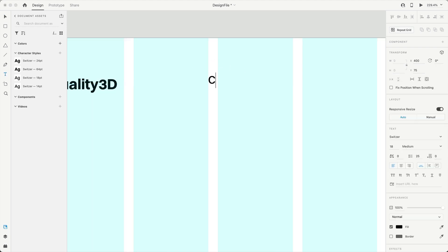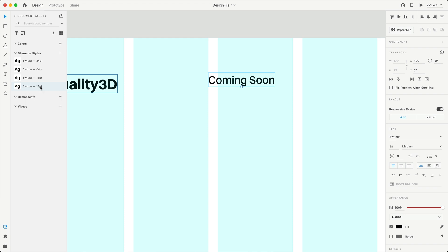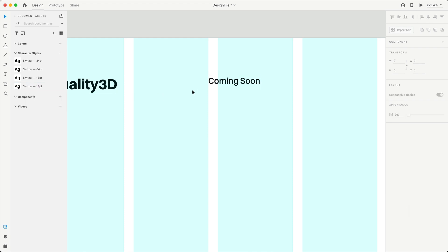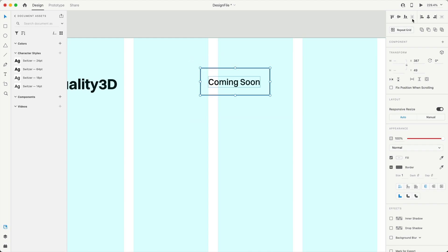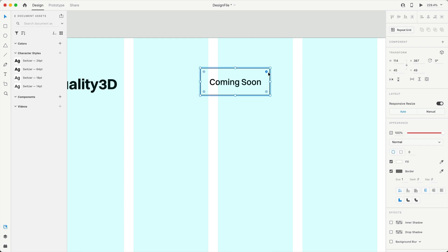Next, we'll create the coming soon tag. So with that text, we'll set that down to our smallest font of 14 point. And then we can drag out a rectangle that's R on the keyboard and just click and drag one out. Let's send that behind the text we just created with command left square bracket key or control left square bracket key. Clicking and dragging to select those, we'll center align them and then command G or control G to group that together.